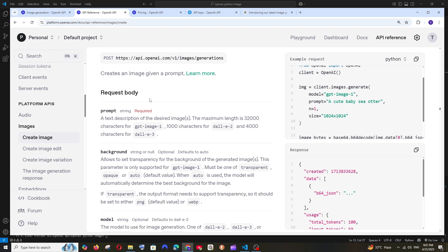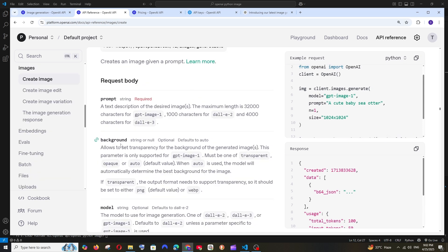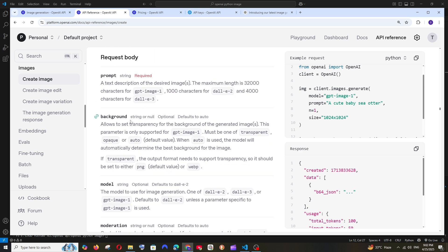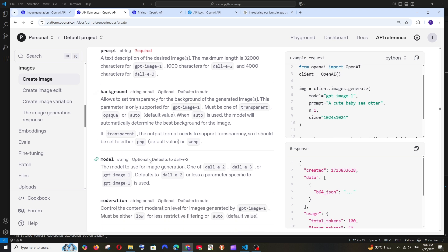Next is the background parameter — this is optional, whereas prompt is required. It lets you set whether the background should be transparent, opaque, or auto. This parameter is only supported for GPT Image 1; it's not available in DALL-E 2 or 3.